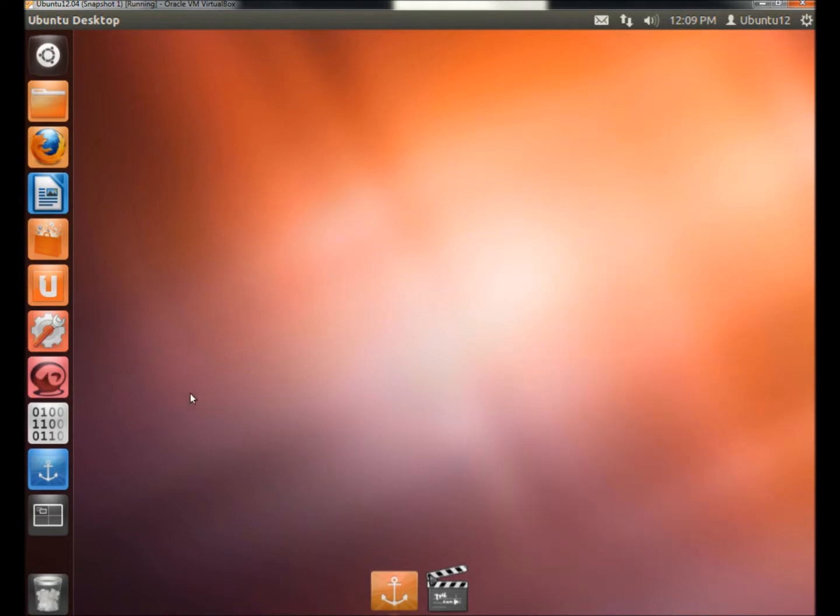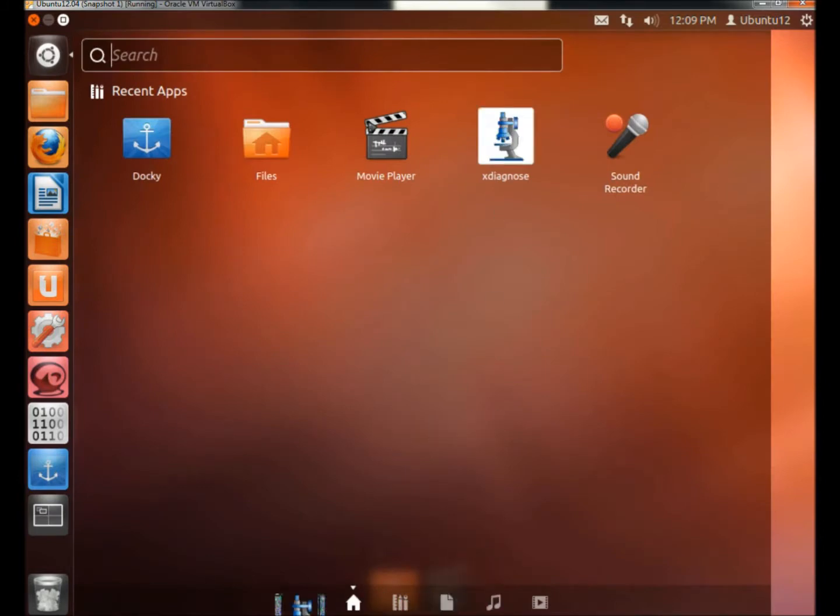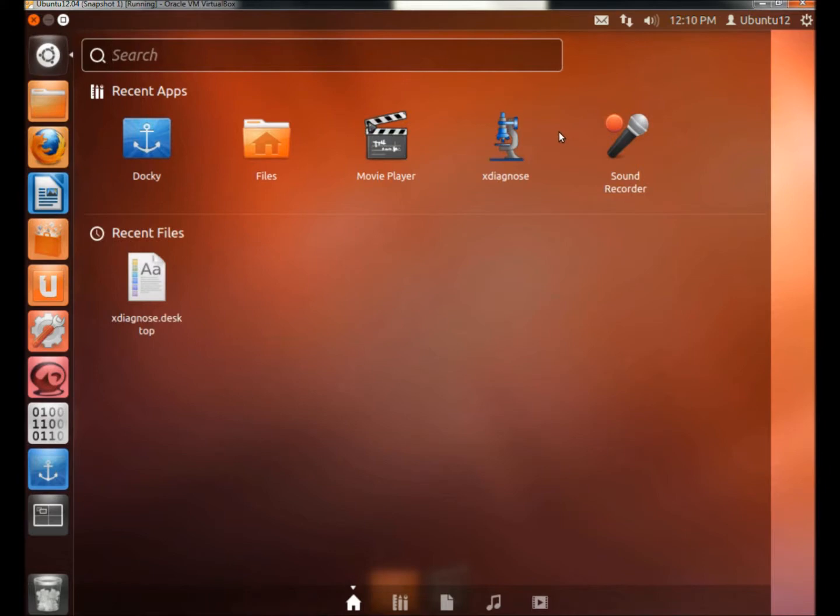And I'll add one more to the dock. I'll add the X Diagnose. And I'm going to add two more. I'm going to also add Sound Recorder.